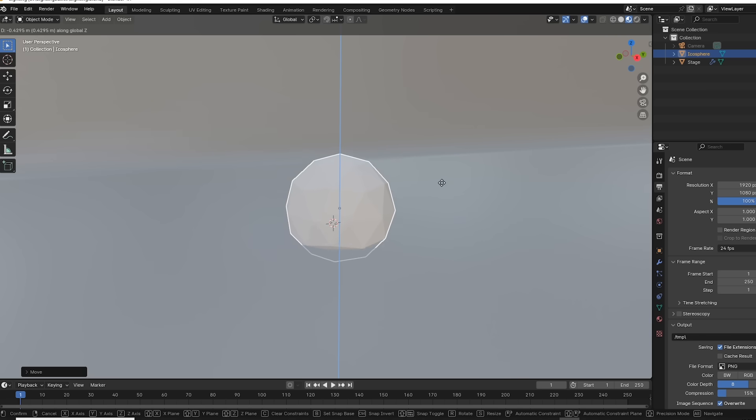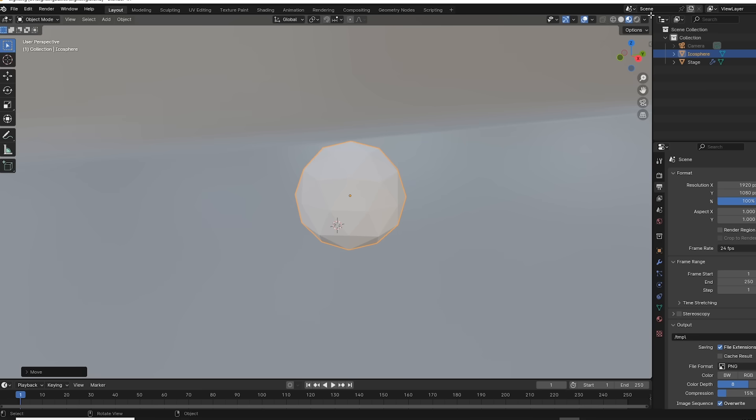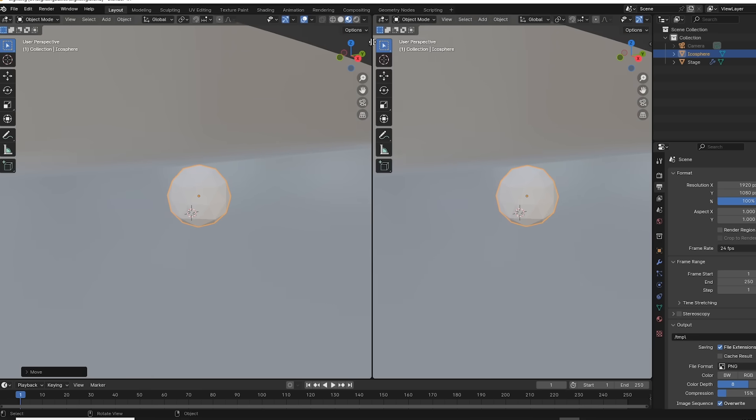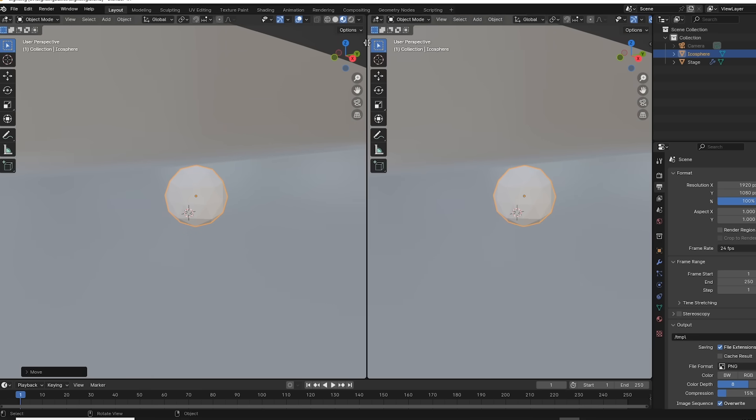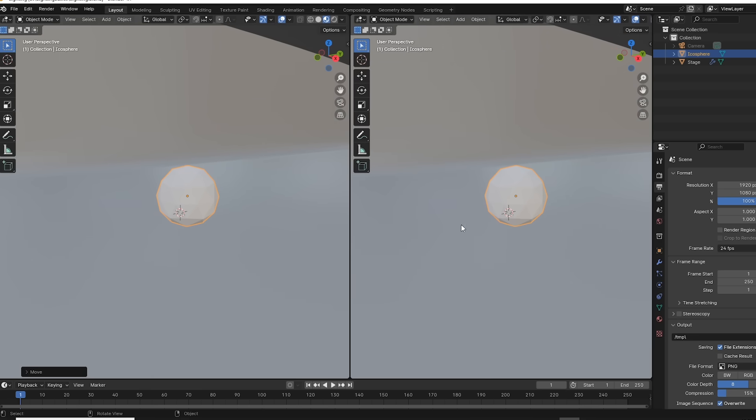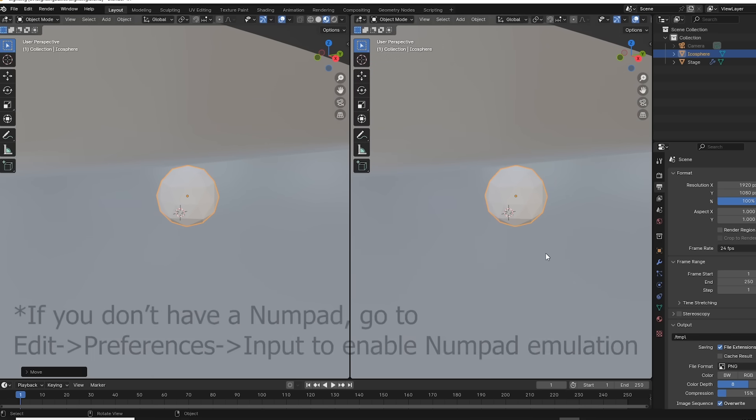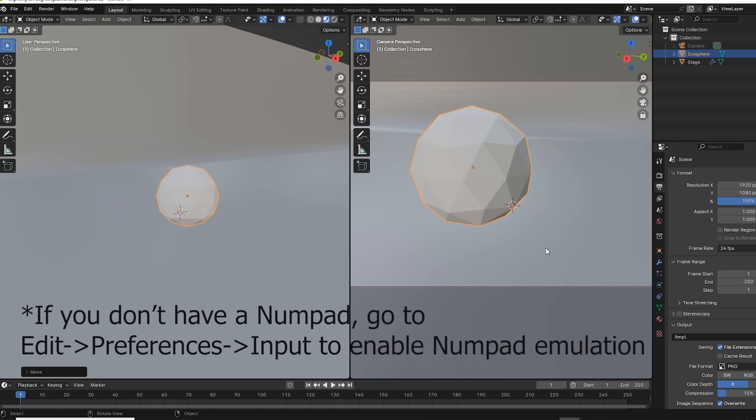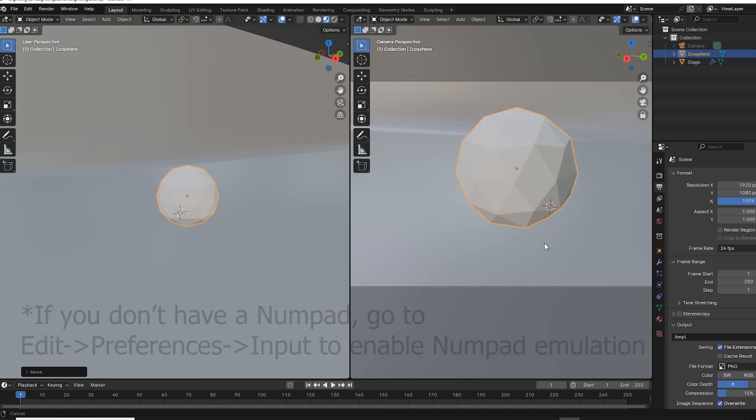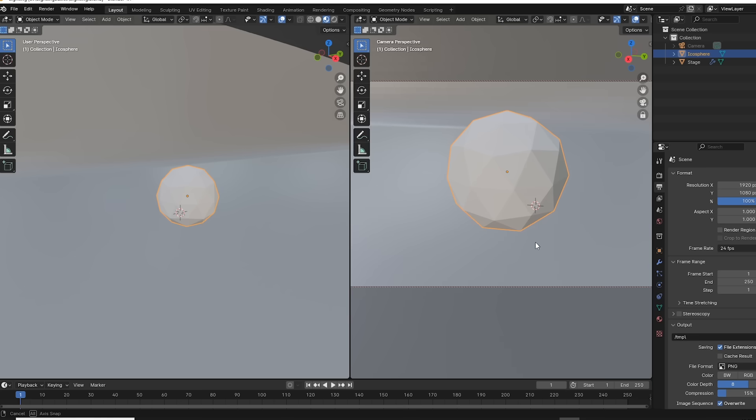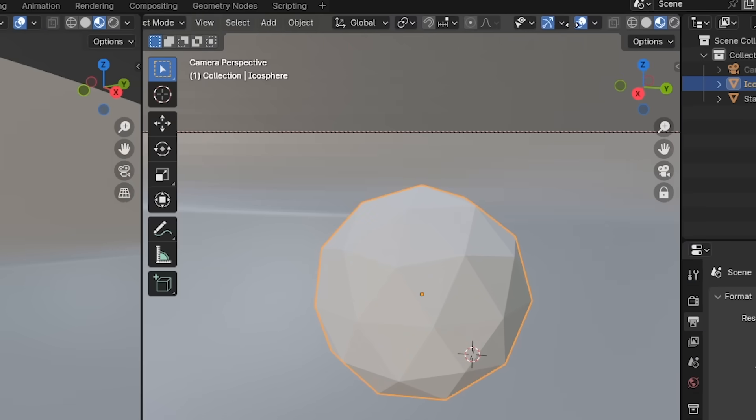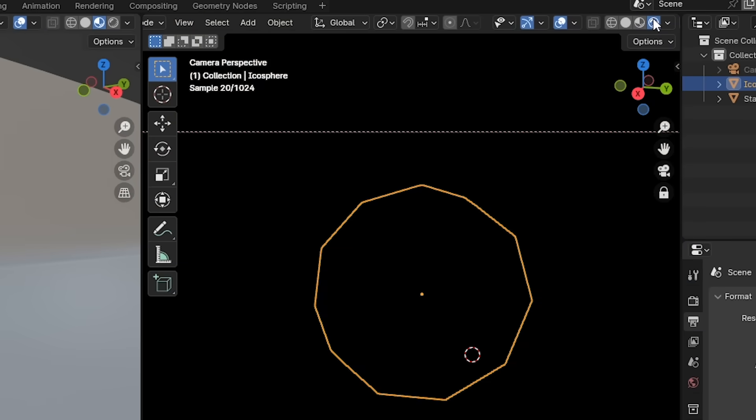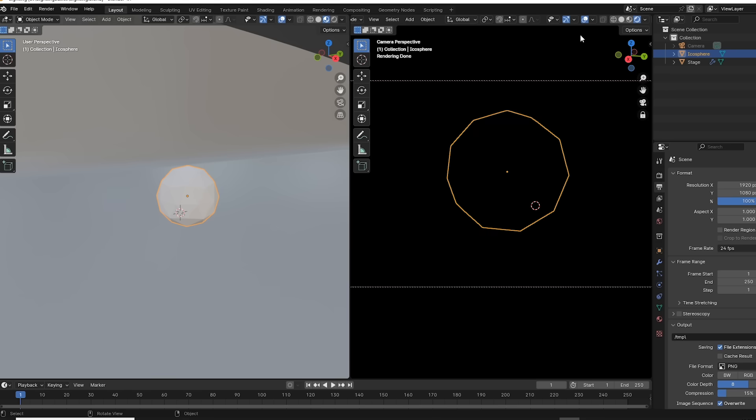I'm going to make myself a custom view by dragging up here to create a new window. Then in that new window, I'll push numpad zero to snap to a camera view. The camera is already set up in the scene for you. And I can use the same mouse and keyboard commands to move my camera independent of my other view.